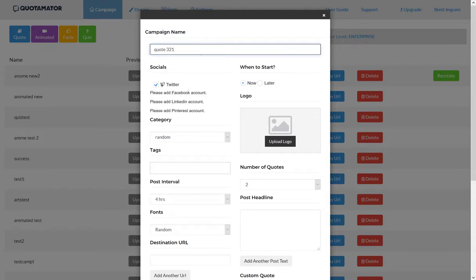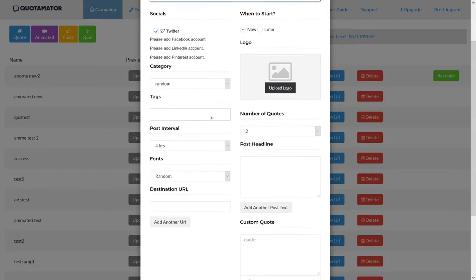You decide which socials you want to automatically post to: Twitter, Facebook, LinkedIn, and Pinterest. Then you can add your logo if you want. You can start the campaign right away or later.